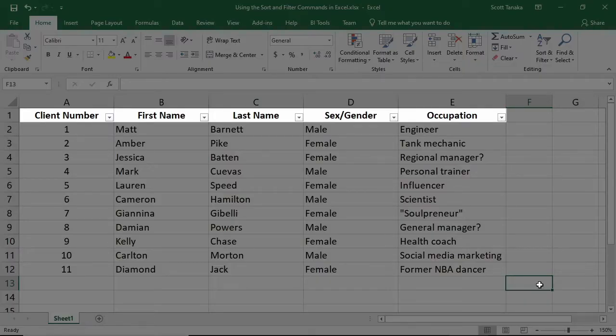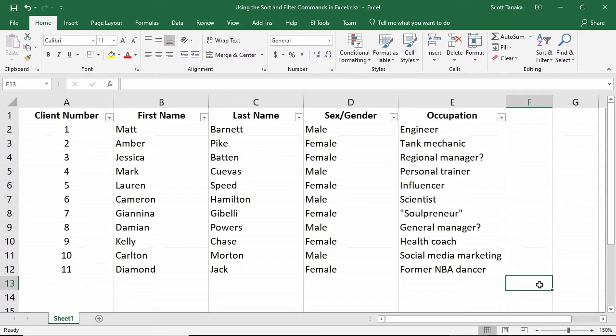An arrow in a square appears in each of the cells in my original selection. Before I reorder the data, notice that I have assigned each of these people a fictional client number, and right now they're ordered 1 to 11.